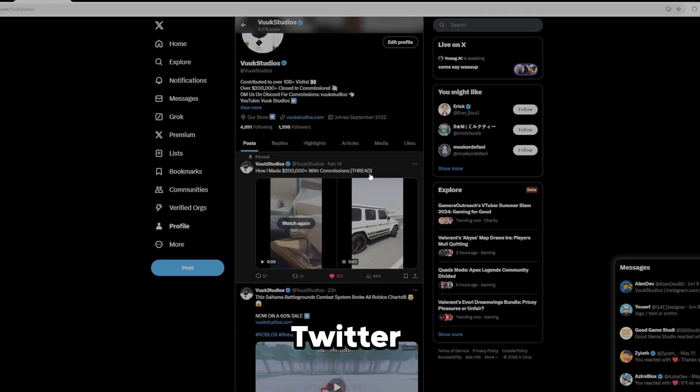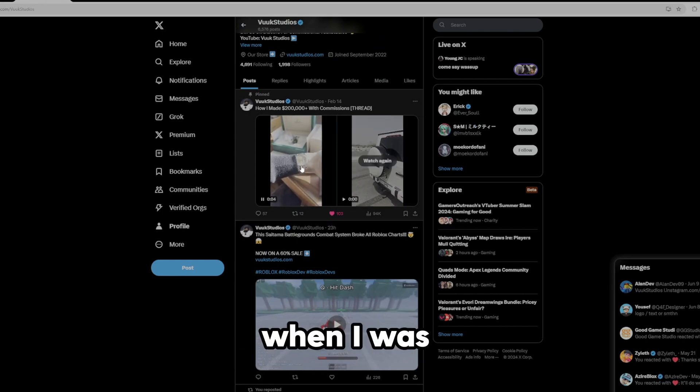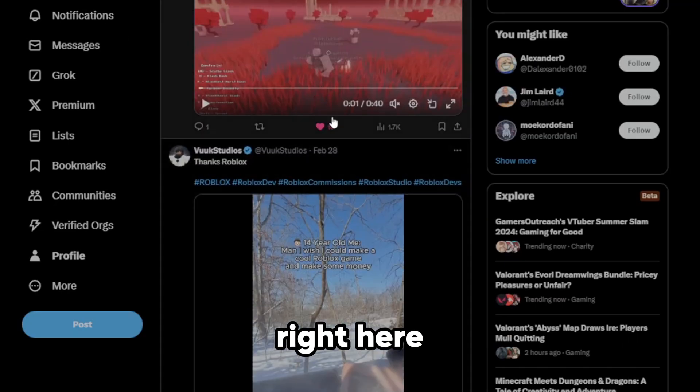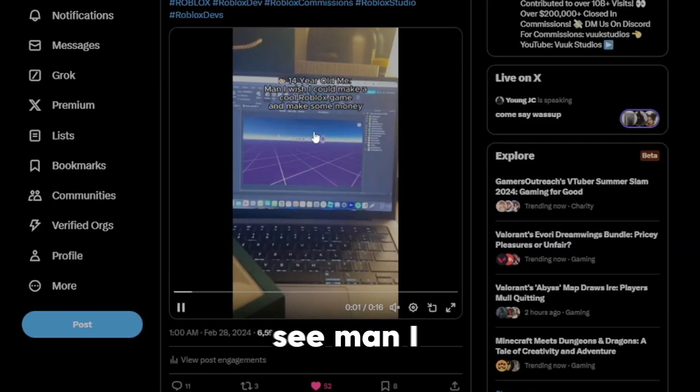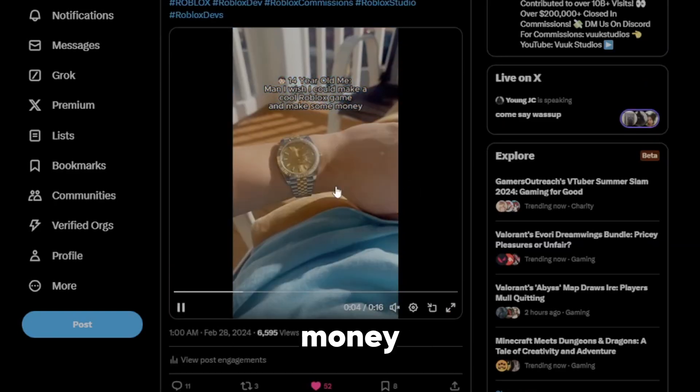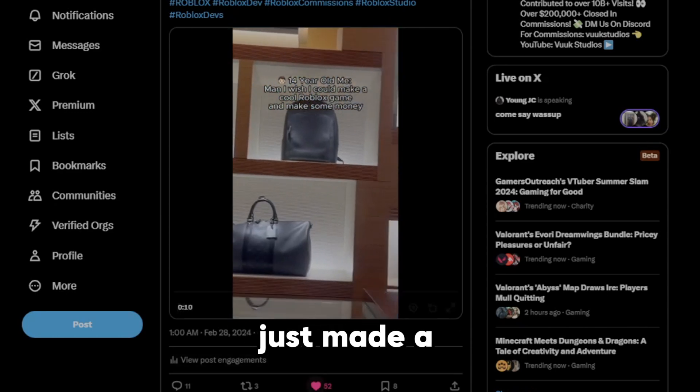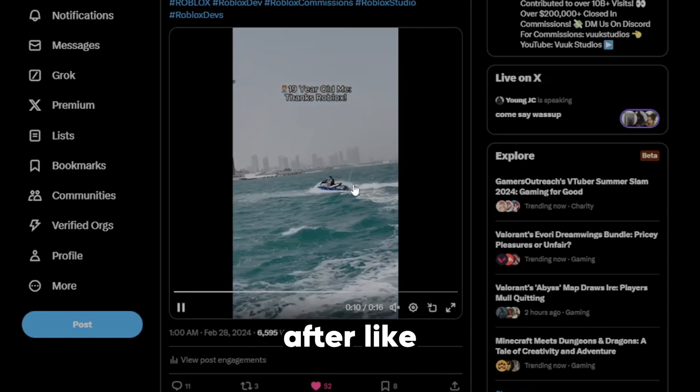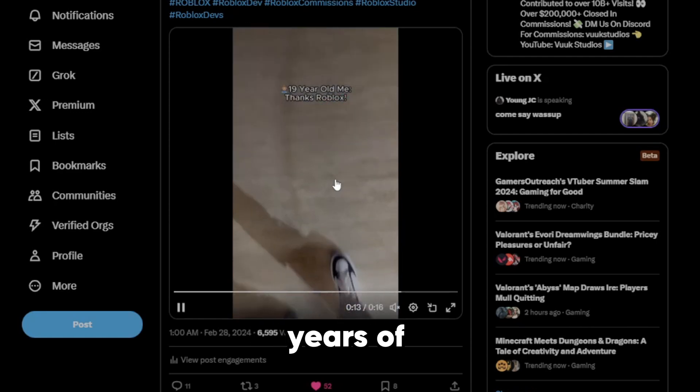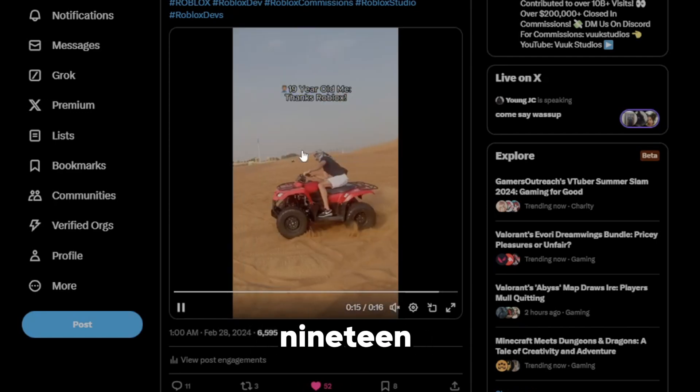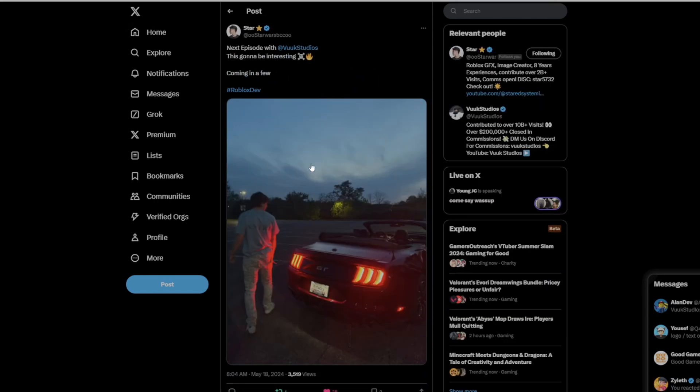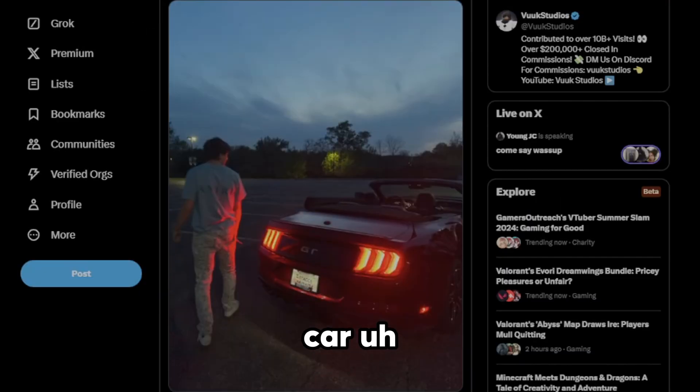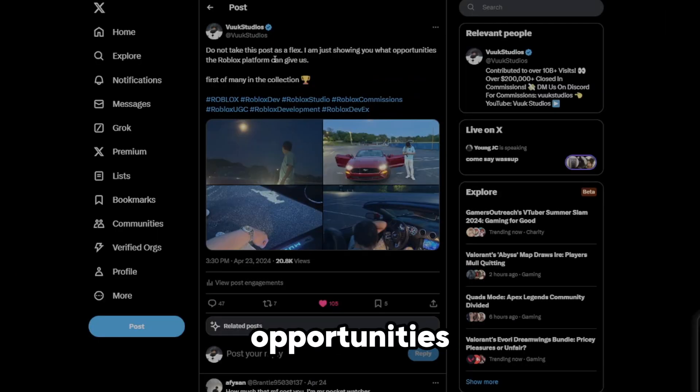So boys, as you can see on my Twitter right here, we have this post that I posted right here. This was when I was in Dubai. This is me buying the watch. And we have also a lot of things right here. I have this cool little clip right here. As you can see, man, I wish I could make a cool Roblox game and make some money. And then I just made a simple post right here. And then just like what happened after.